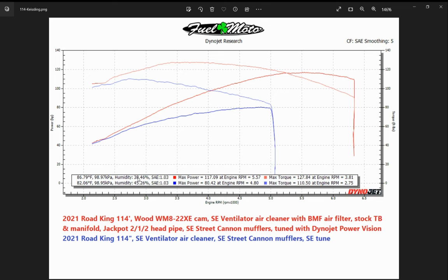The next condition listed is going to be the correction factor — this is a really big one. You'll typically see this listed as SAE, STD, or actual. And then again, the max horsepower and the max torque.